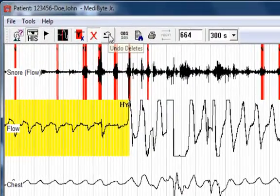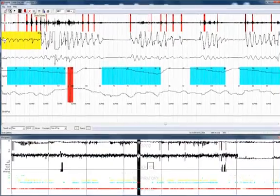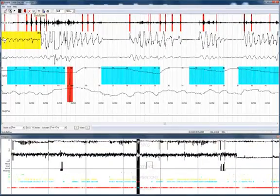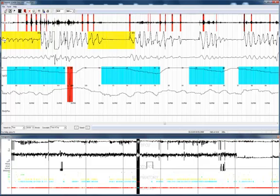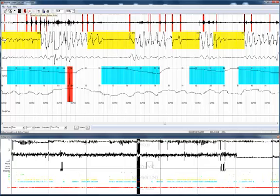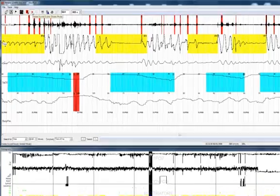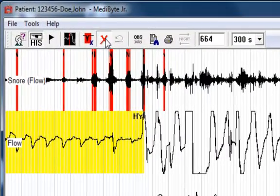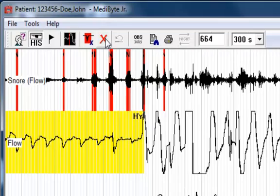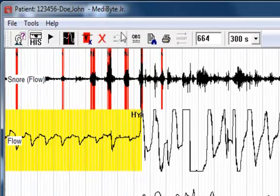This is the undo button. It replaces the events in the reverse order with which they were just deleted using the delete scored events button. And again, make sure you exit the delete scored events mode by clicking on the button, and you'll notice it no longer remains pressed in.